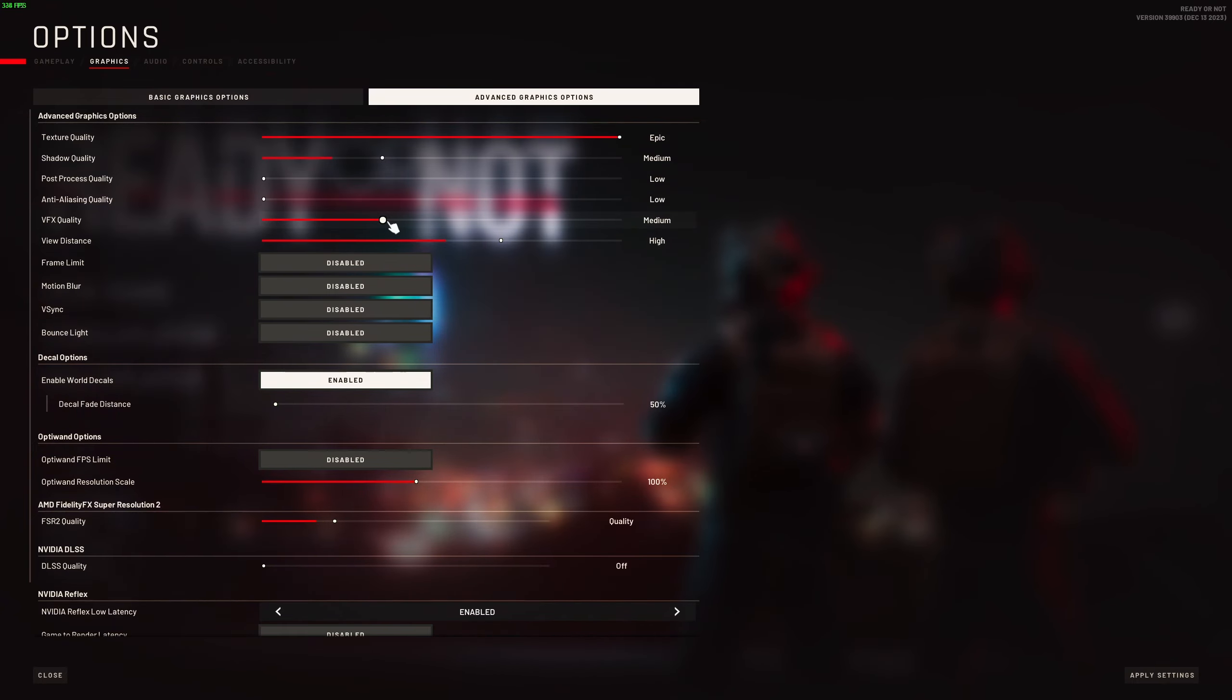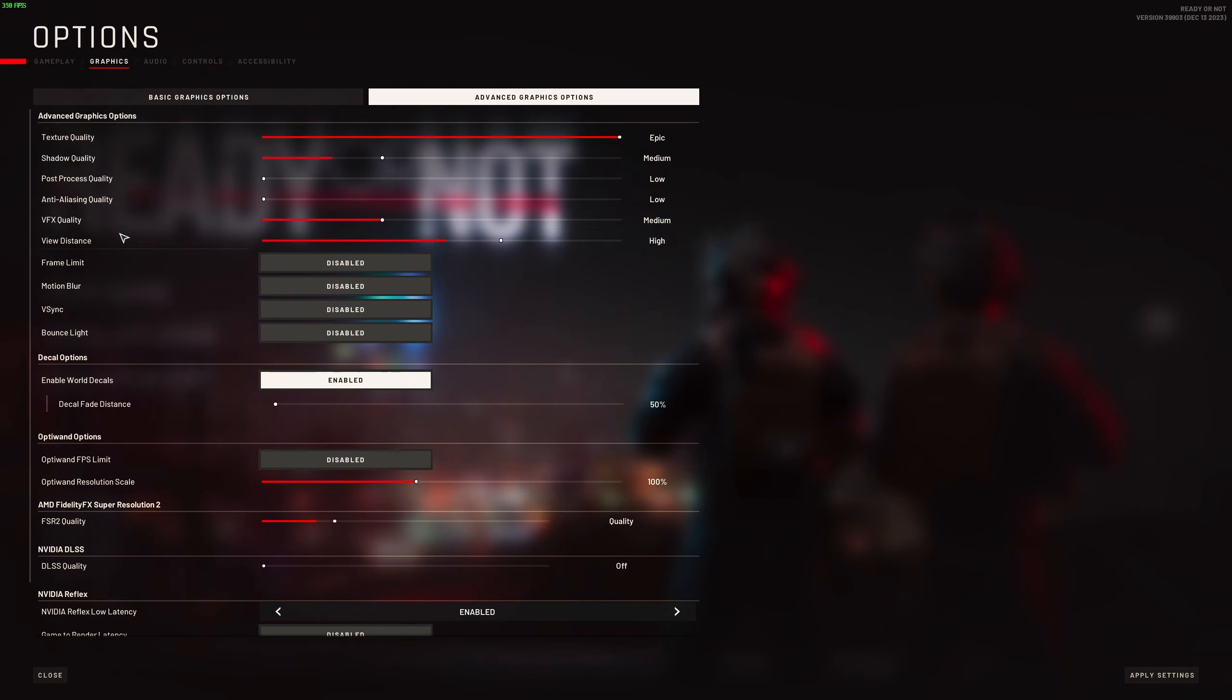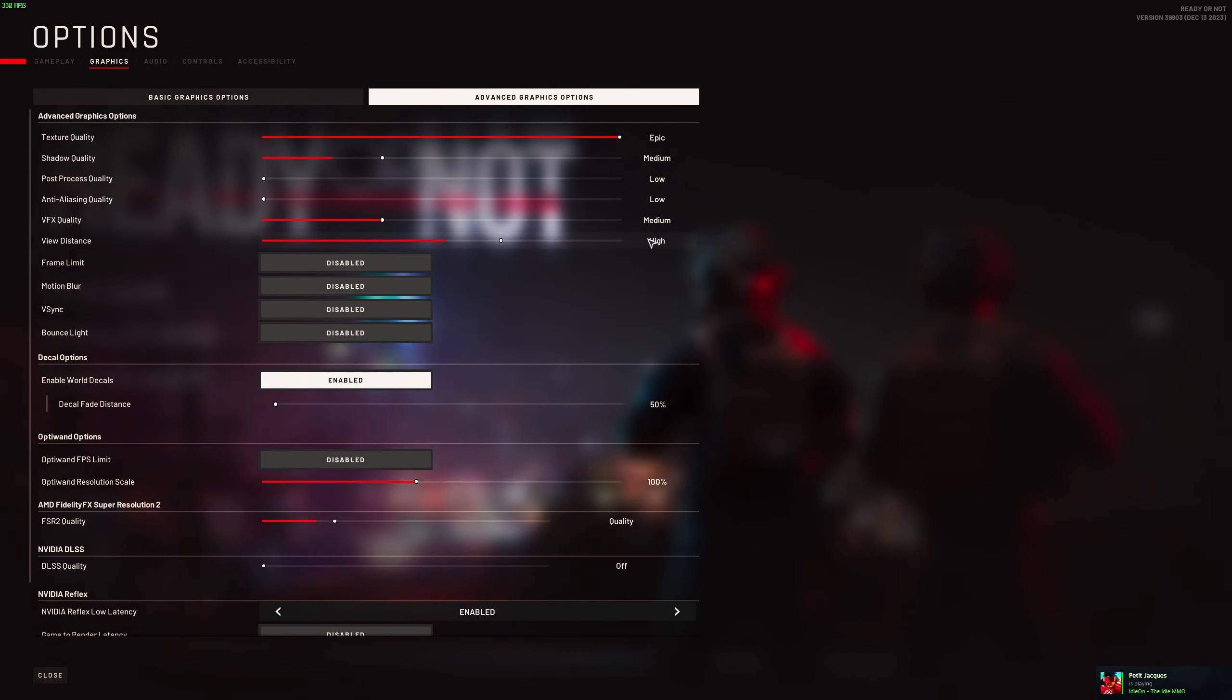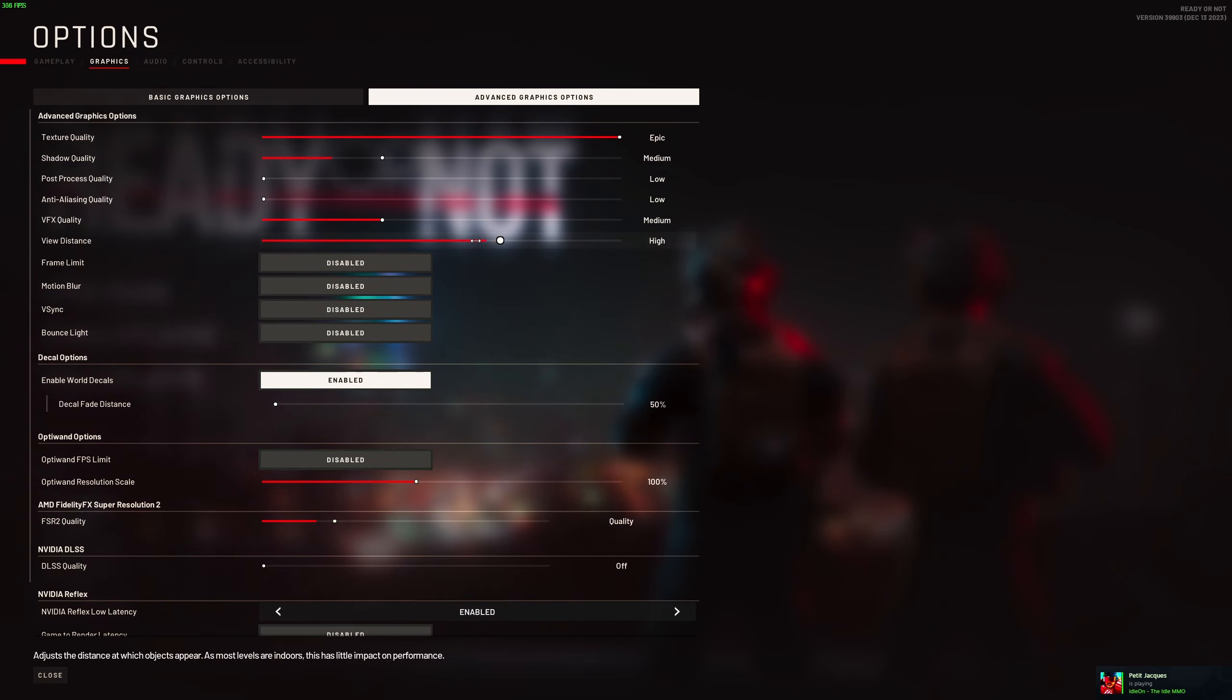VFX quality, go with medium. You can expect 5% boost in your FPS. And the last one is view distance. It's kind of important in this game, so I recommend to go with high. But if you're very limited with your computer, definitely go with medium.